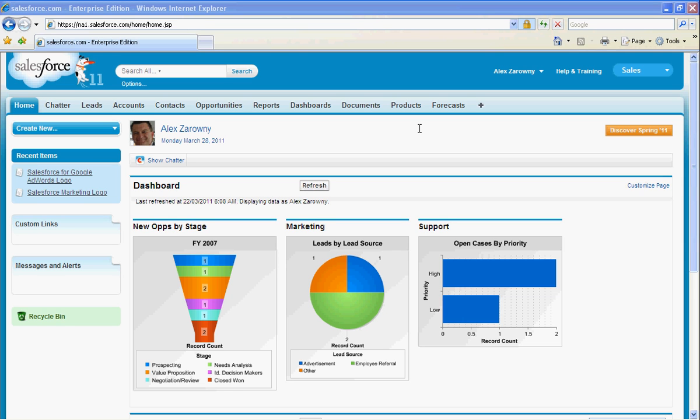Because Salesforce.com is built purely on web-based technology, it is very easy to leverage the web to bring in things like leads into your Salesforce inbox. One of the ways that Salesforce does this is through what we call a web-to-lead form.